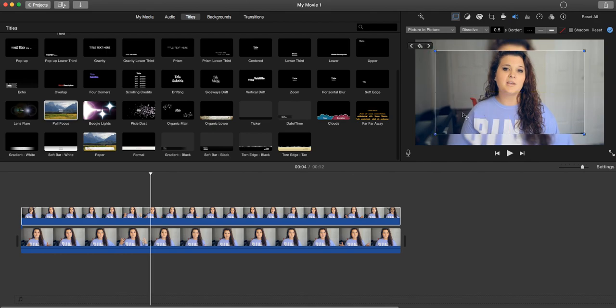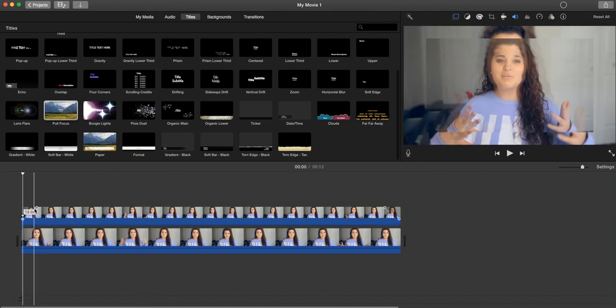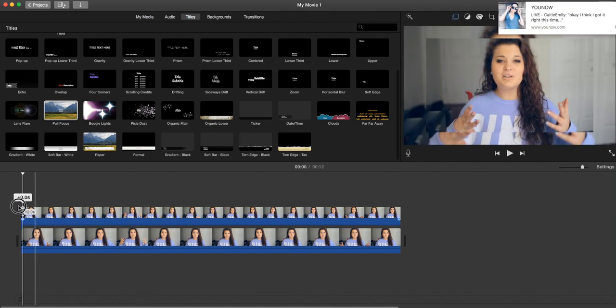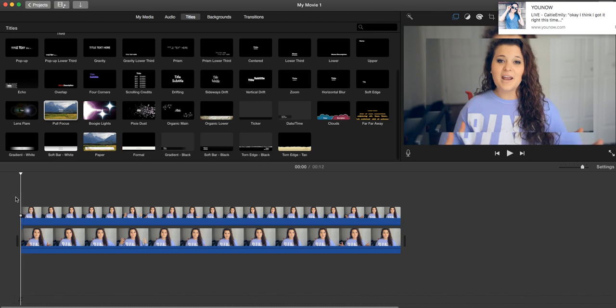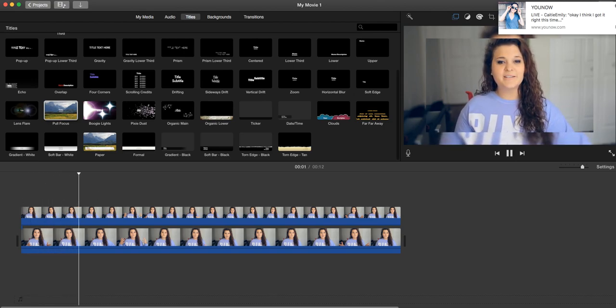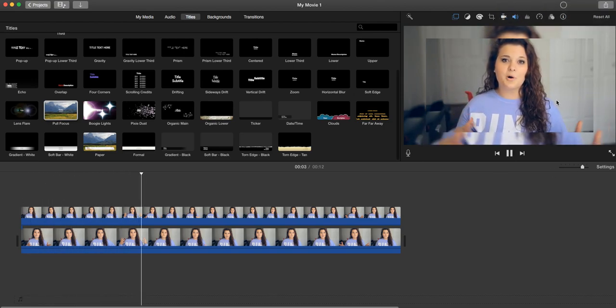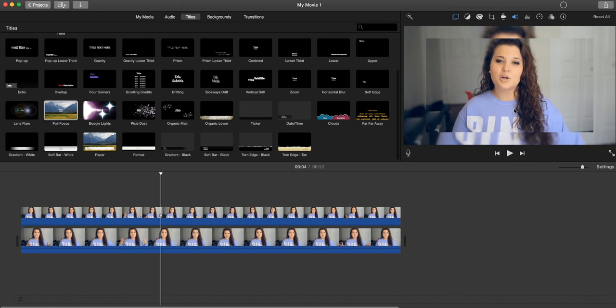So get rid of these and there you go, you have your blurred border background.